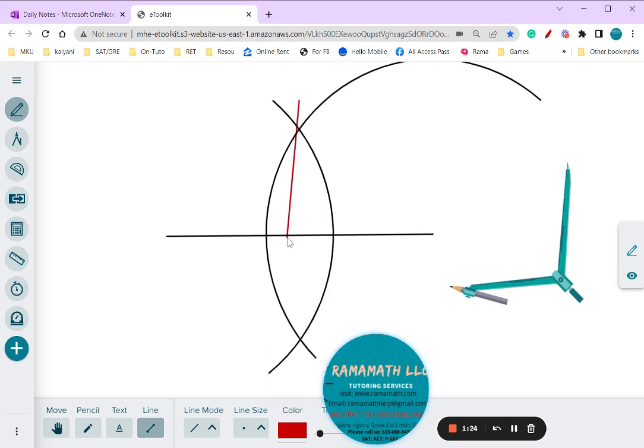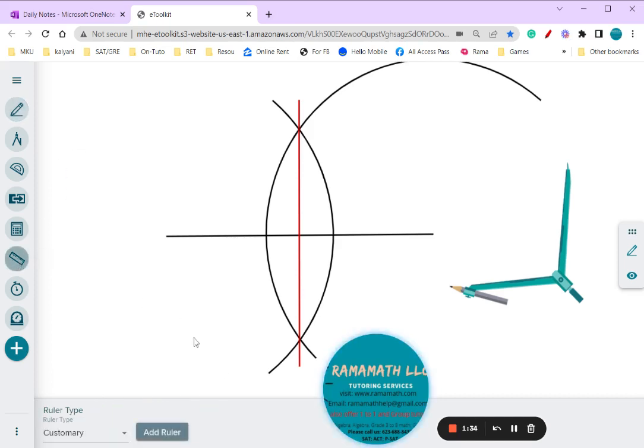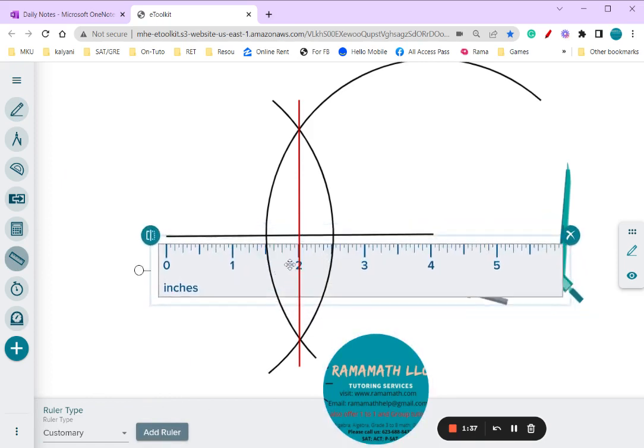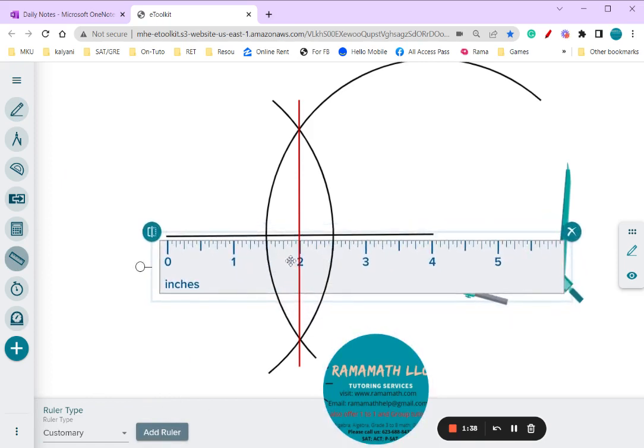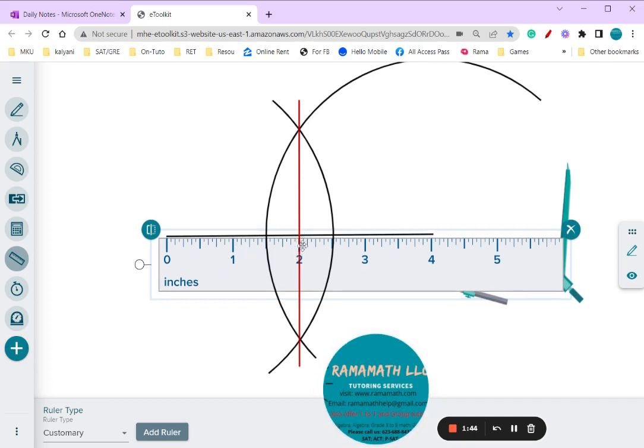If you draw the line through the arcs right here, this is basically a perpendicular bisector. If I want to check it, let me see if I can bring the ruler and we can measure. If you see, this is almost four inches, so you see that it's cut into two inches.